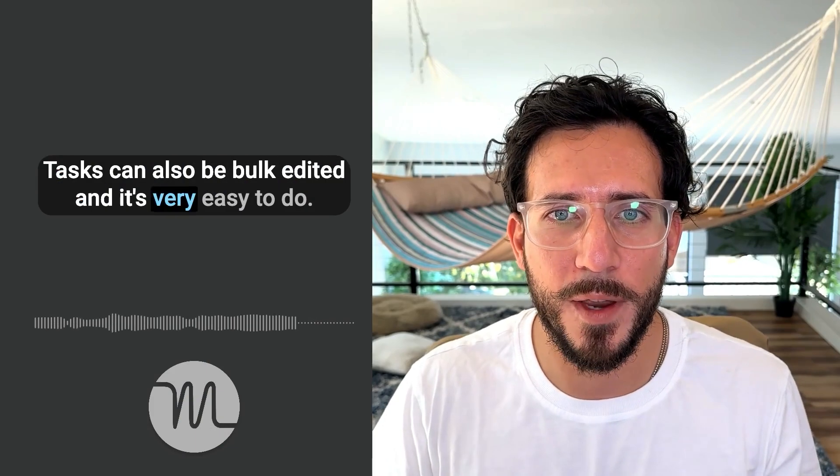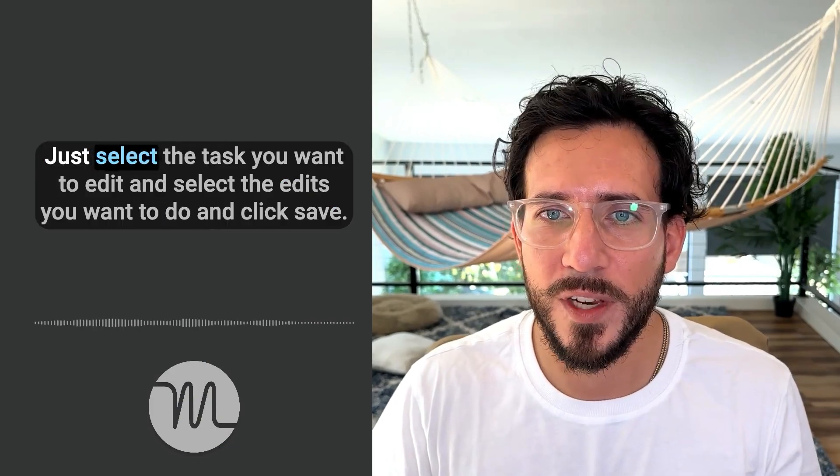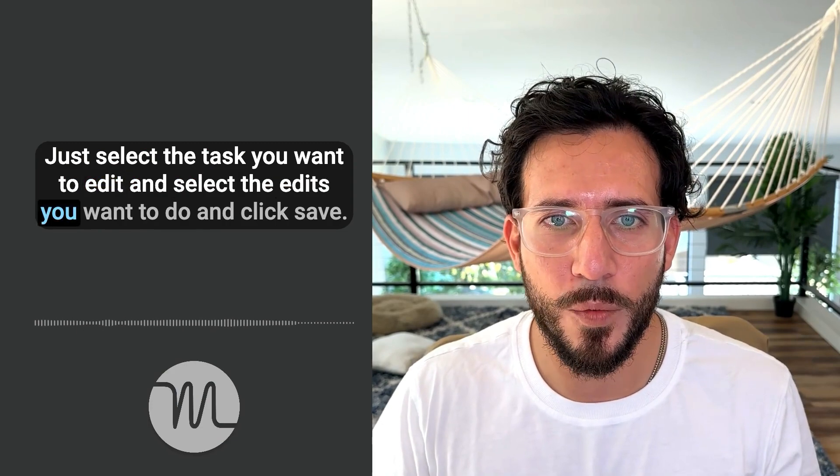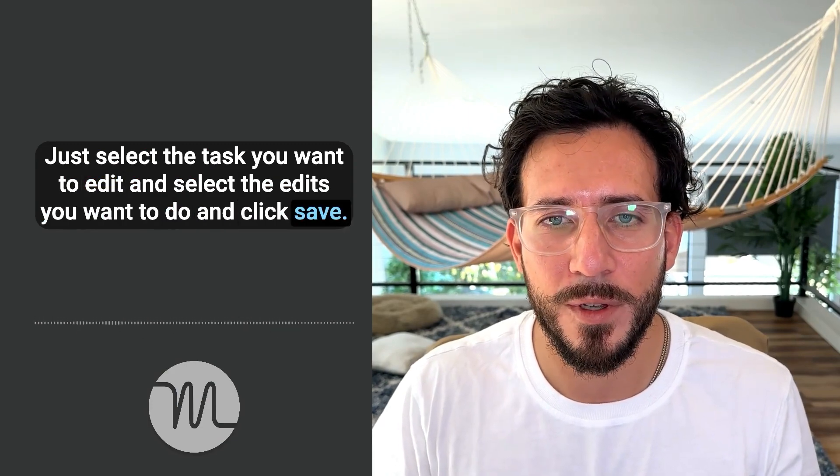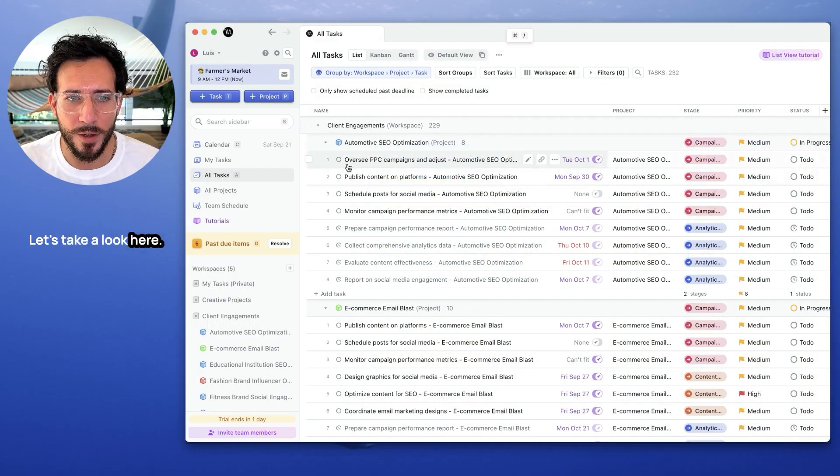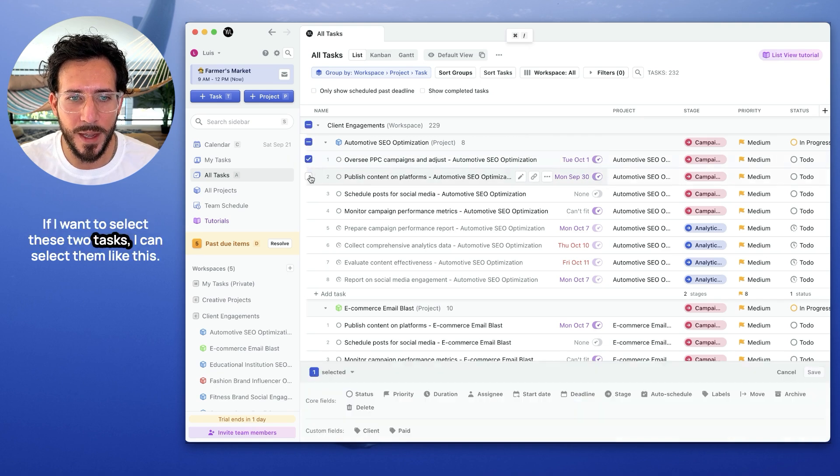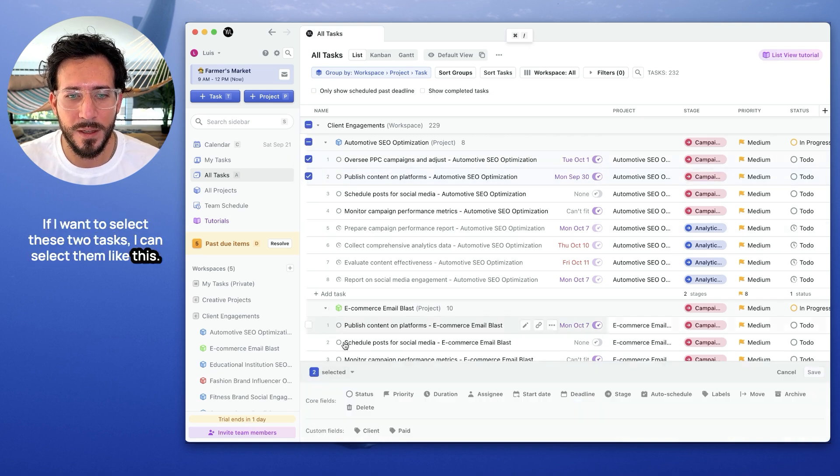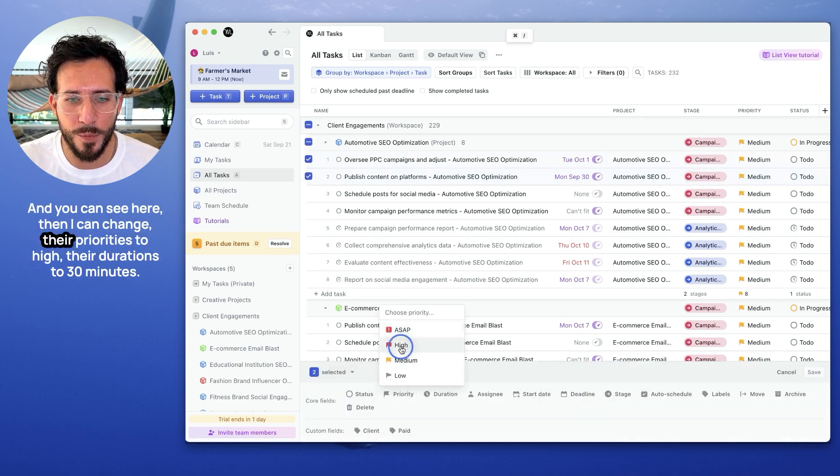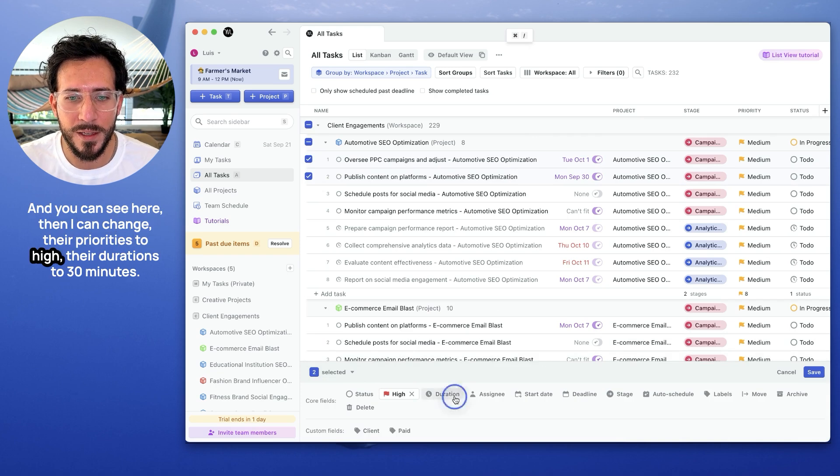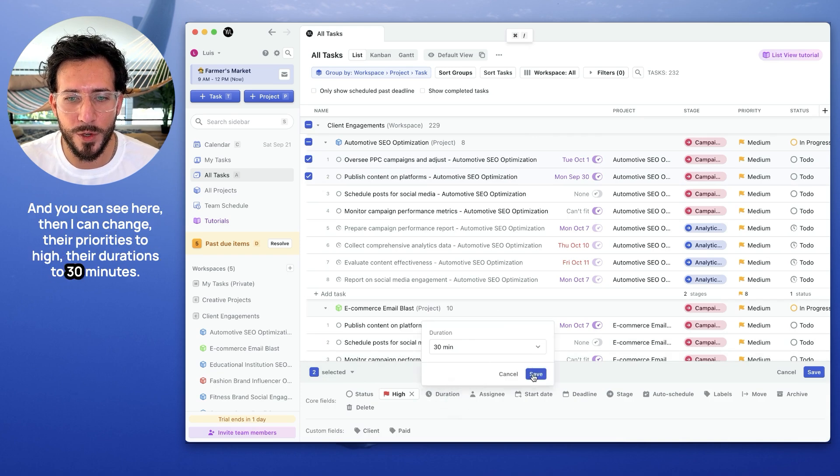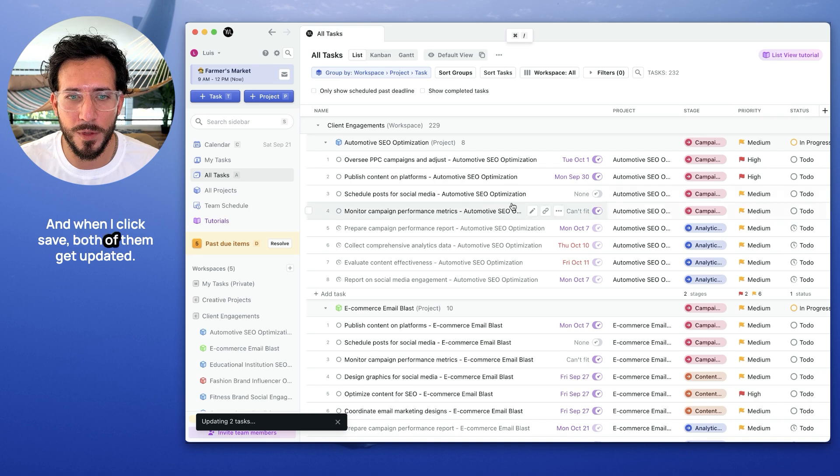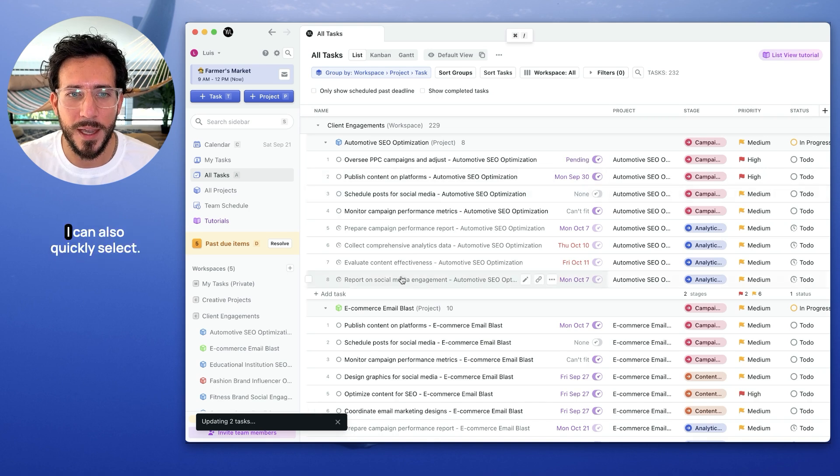Tasks can also be bulk edited. And it's very easy to do. Just select the task you want to edit, and select the edits you want to do, and click save. Let's take a look here. If I want to select these two tasks, I can select them like this. And you can see here that I can change their priorities to high, their durations to 30 minutes. And when I click save, both of them get updated.